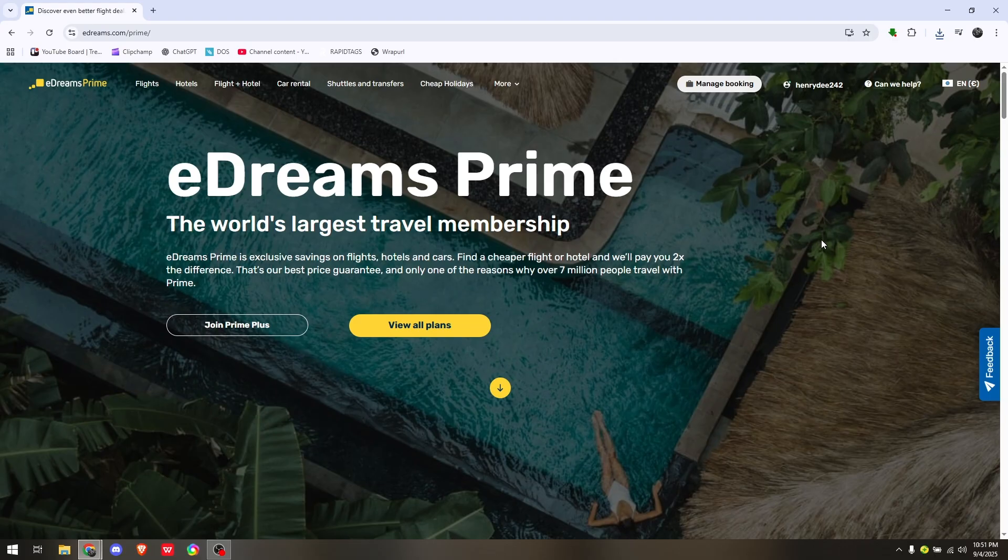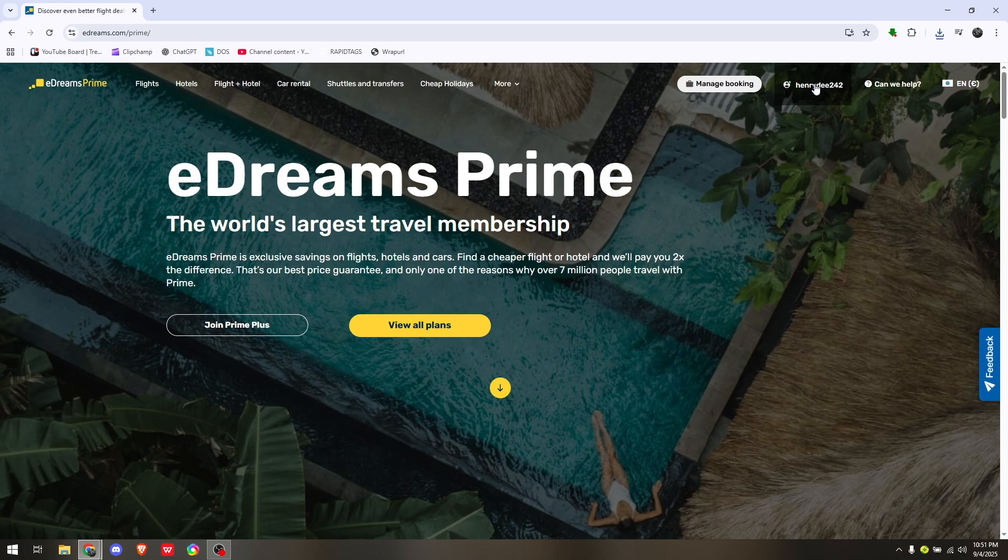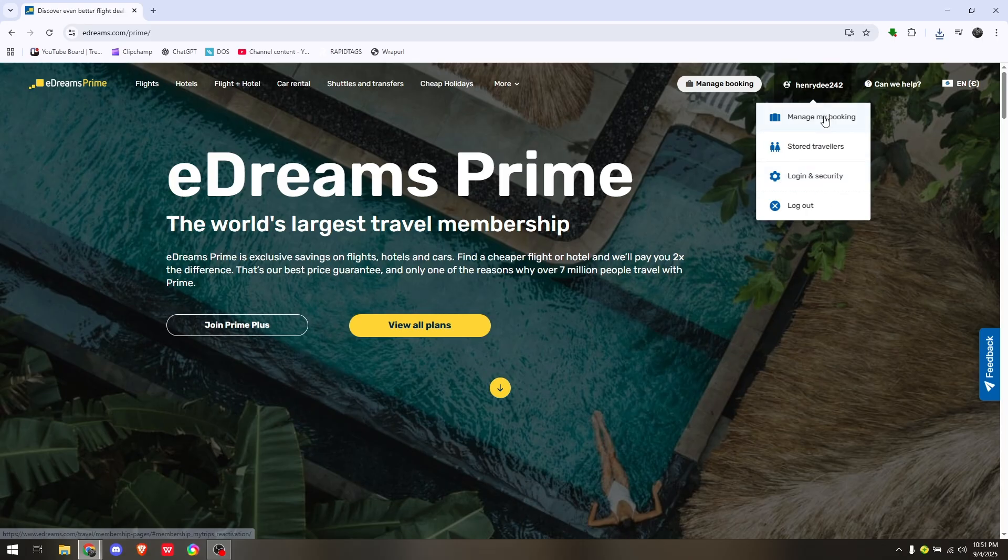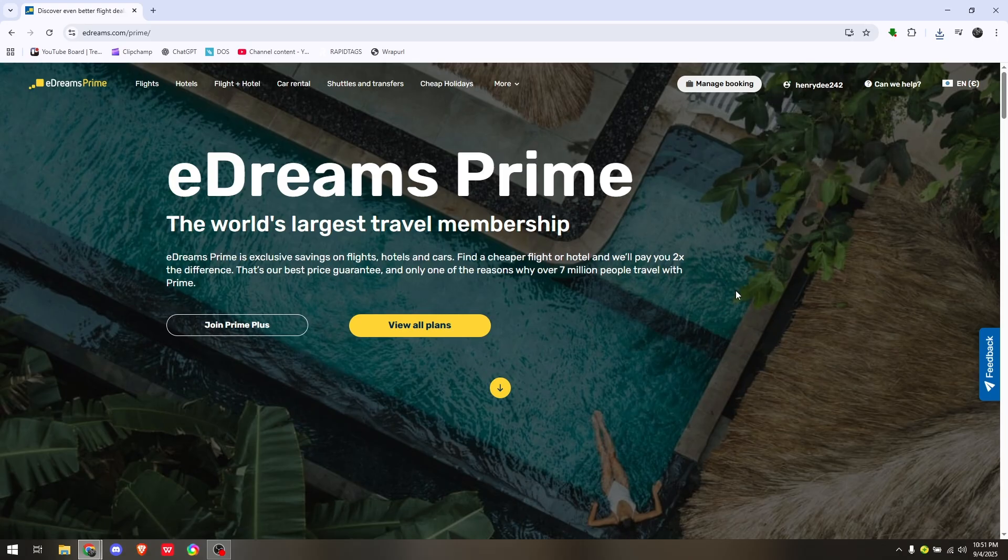If your account is a regular account, like what is showing on your screen right now, you won't have that option. Instead of having five options, you will only get four options because this is not a Prime or VIP membership.